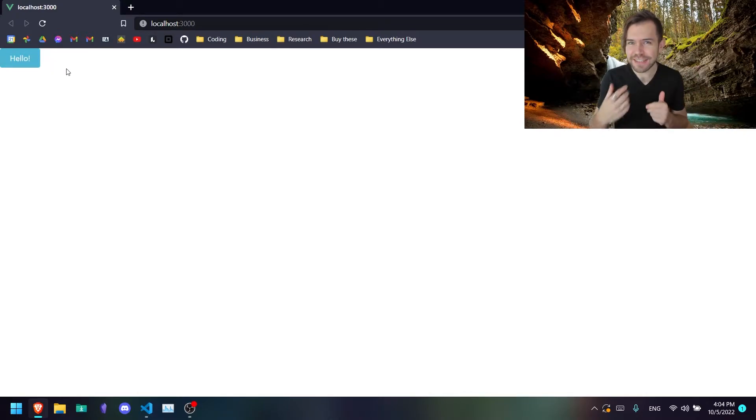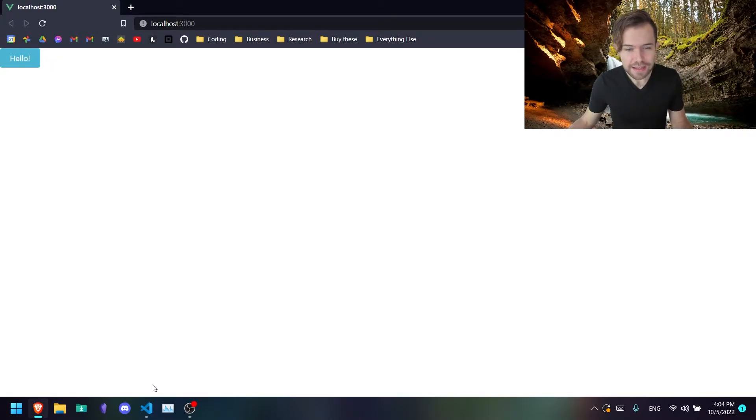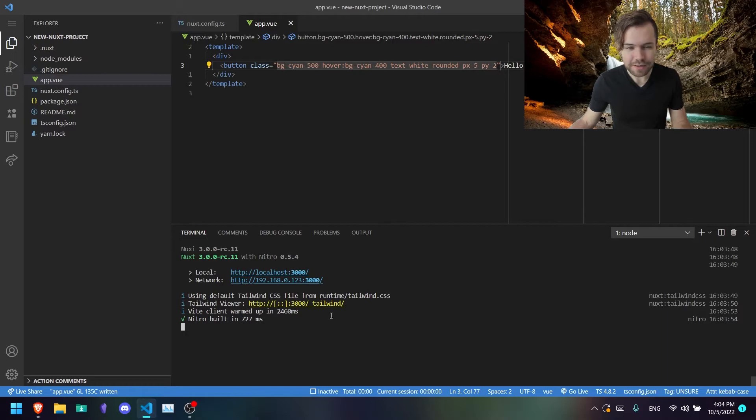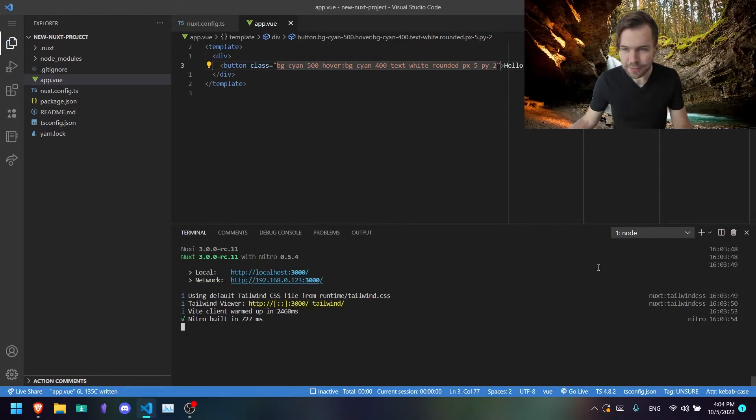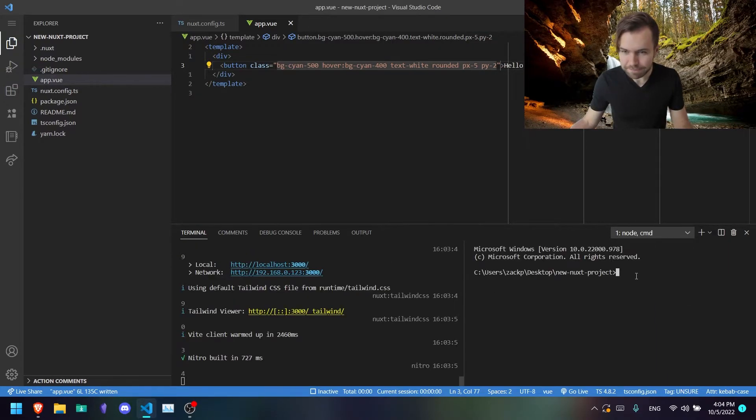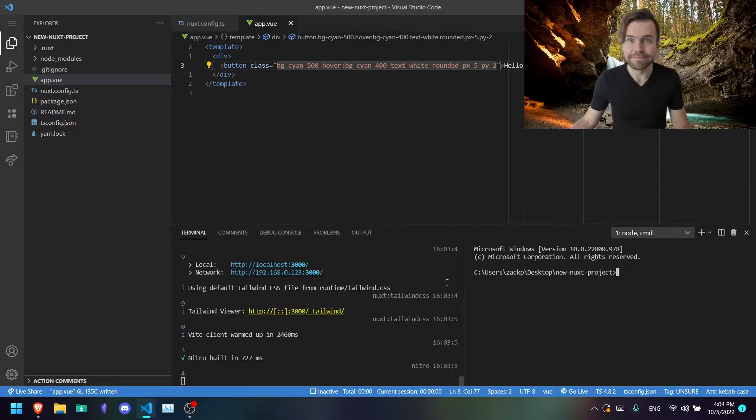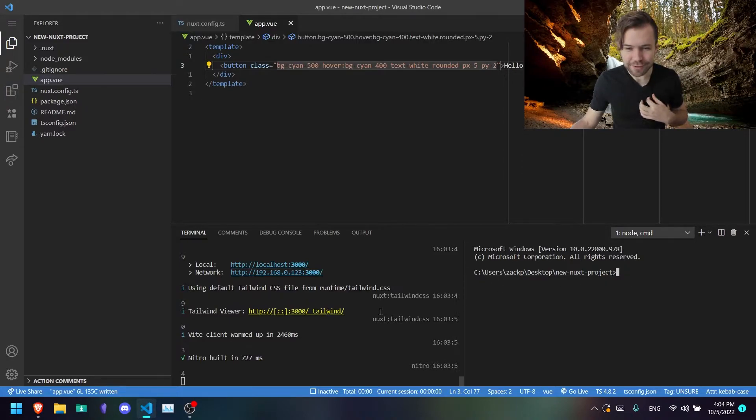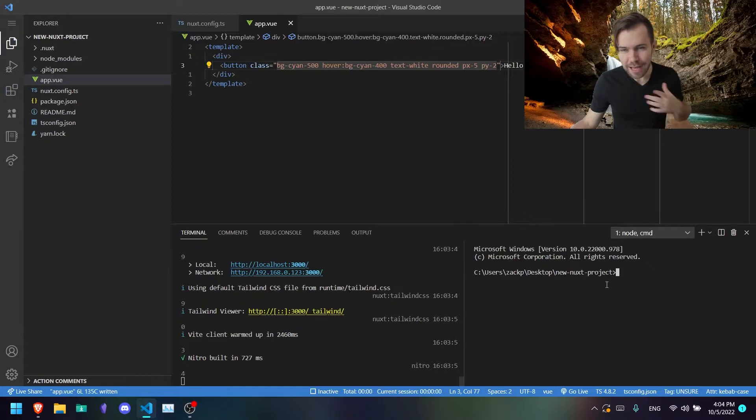Now, if you want to make some customizations to your project, what you're going to want to do is go back here to your terminal. You can create a new tab, or you can split your terminal if you want to do this, or you can just stop running your server. I prefer to split it this way.